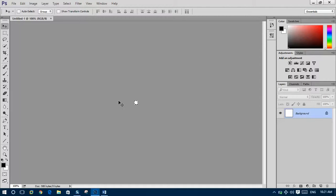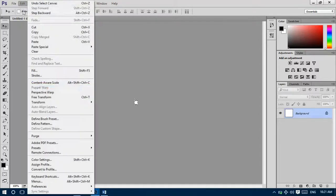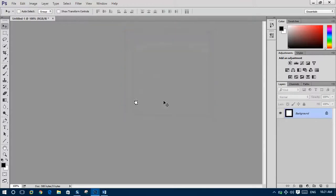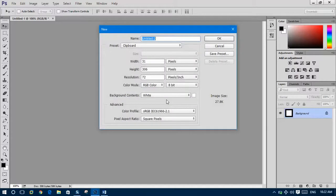Ctrl+H to select all, and then go to Edit and Stroke. Select the size 2 pixel and click color. The location should be inside, then OK.